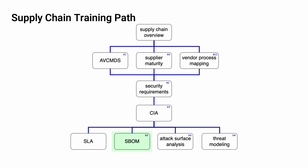Also covered will be Software Bill of Materials (SBOMs), Attack Surface Analysis, and Threat Modeling.